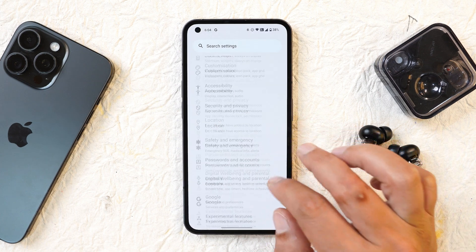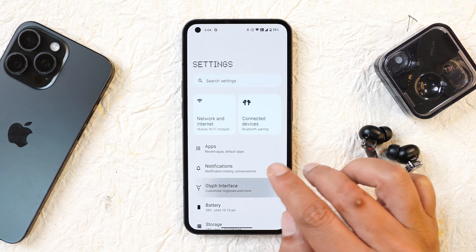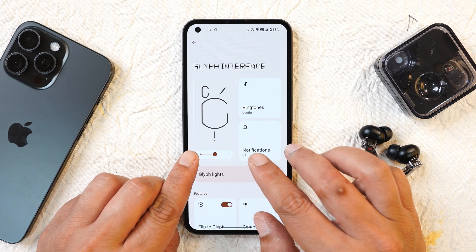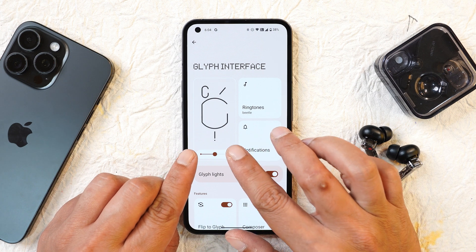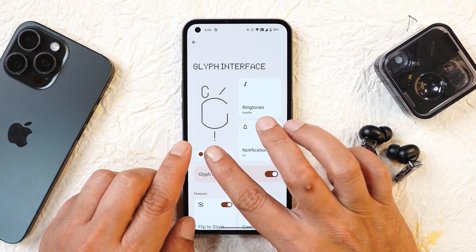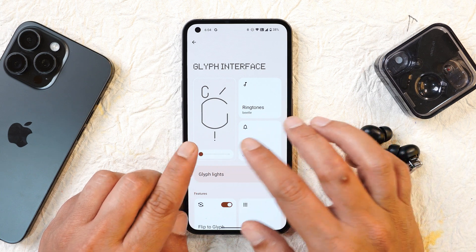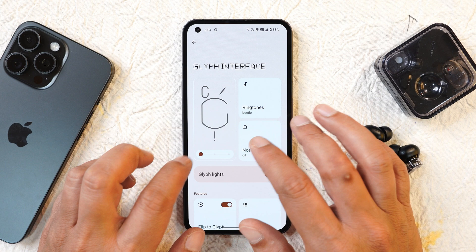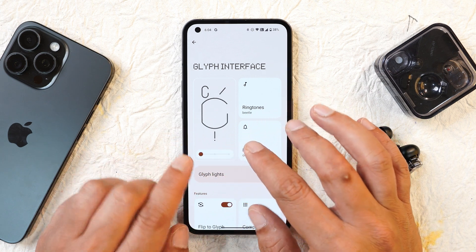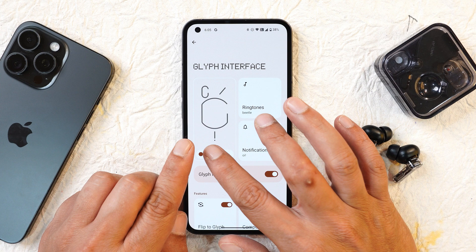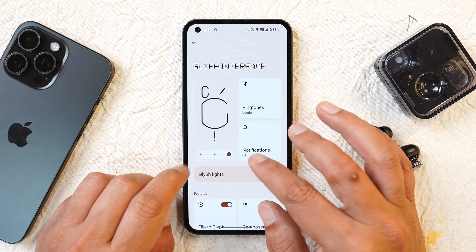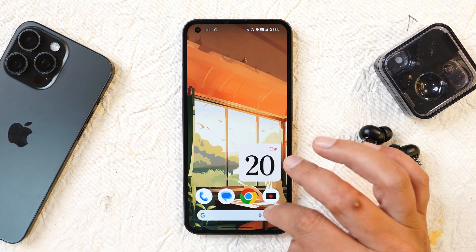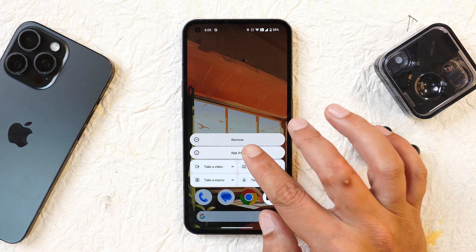Finally, Nothing made a change to the Glyph interface that I was expecting for a long time. Previously the Glyph brightness slider had three fixed options and sliding it didn't work. Now you can slide and change the brightness level freely, which is very handy. I always had difficulty tapping the exact point because the brightness slider is quite small, so I really appreciate this integration by Nothing.